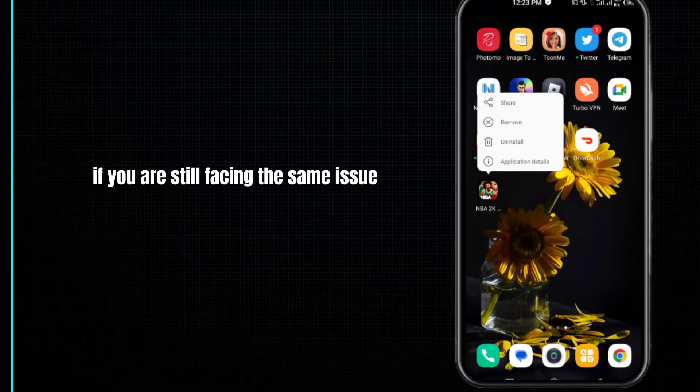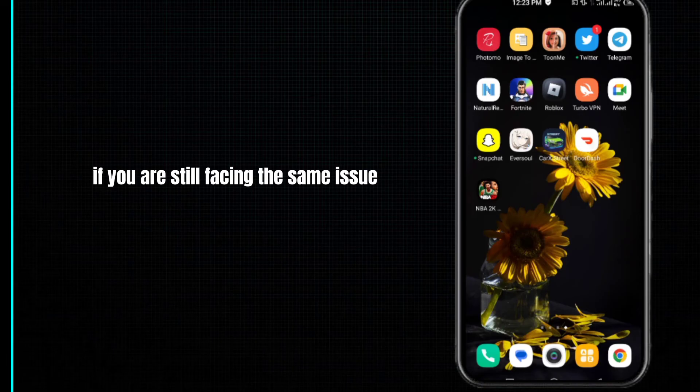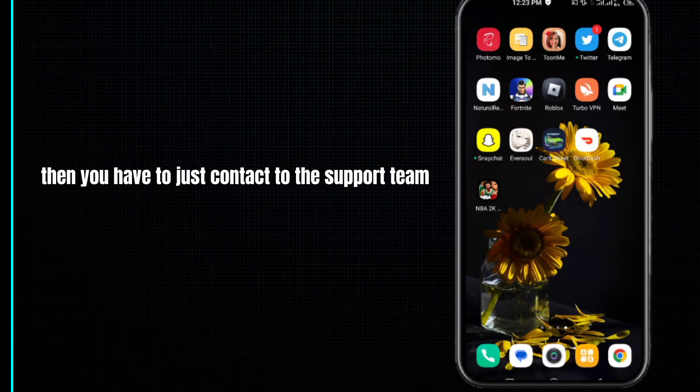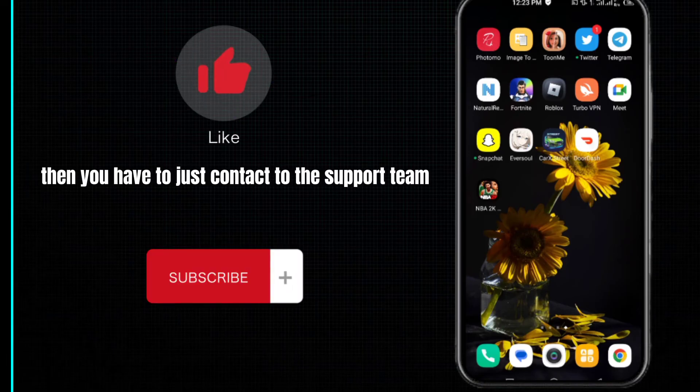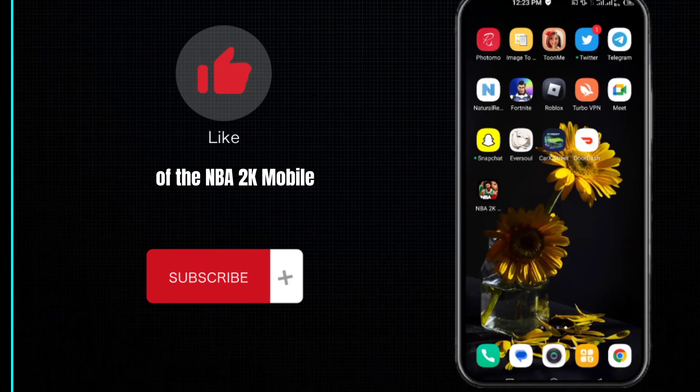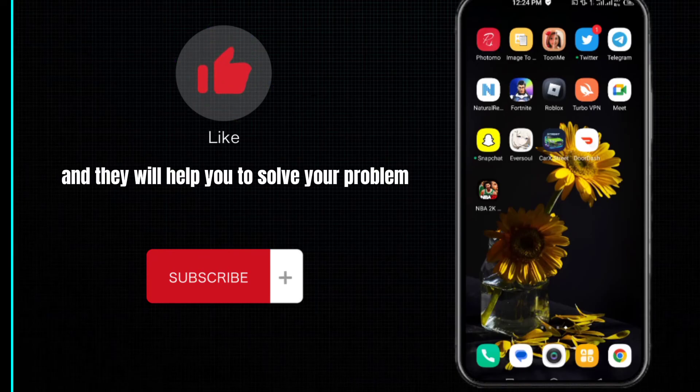If you're still facing the same issue, it may be a technical issue. Contact the support team of NBA 2K mobile and they will help you solve your problem.